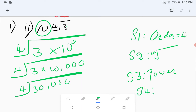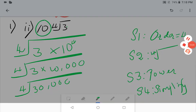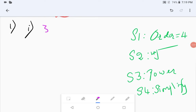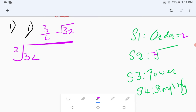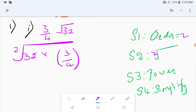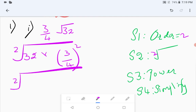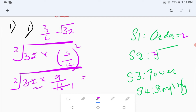For the first part with 3 by 4 into root of 32: the order is 2 (square root). Square the entire expression: take the second root of 32 times (3 by 4) to the power 2. Three squared is 9 and 4 squared is 16, giving 32 times 9 over 16. That simplifies to 18 inside the root, so the answer is root of 18.